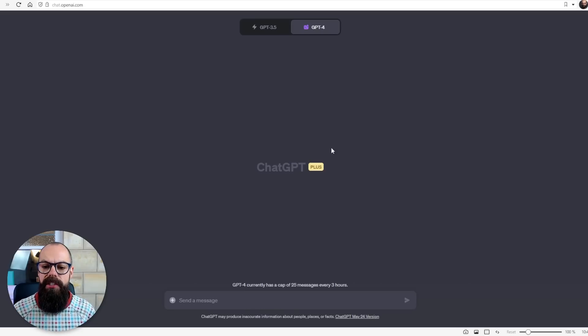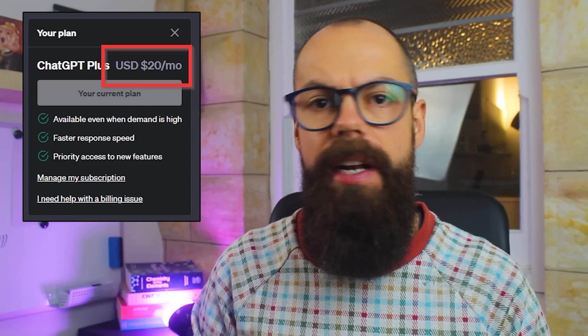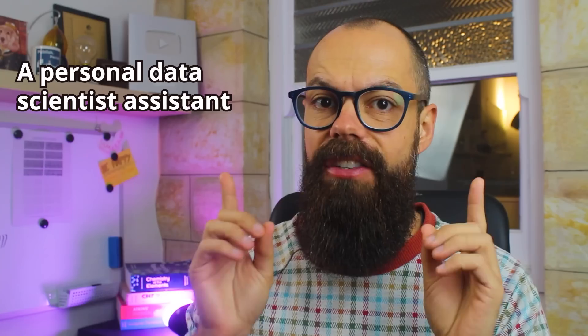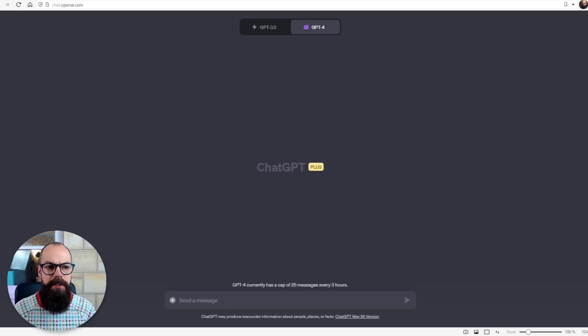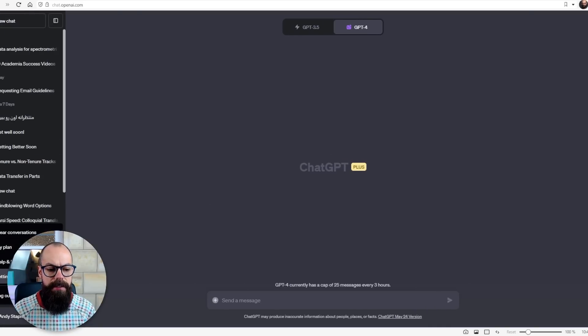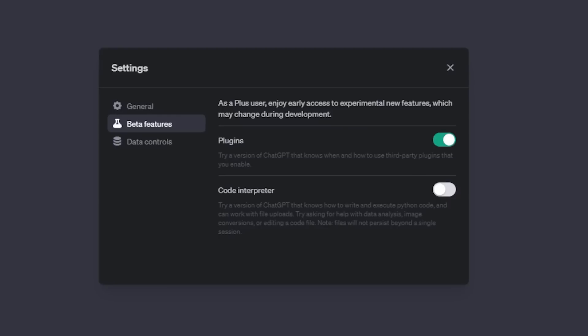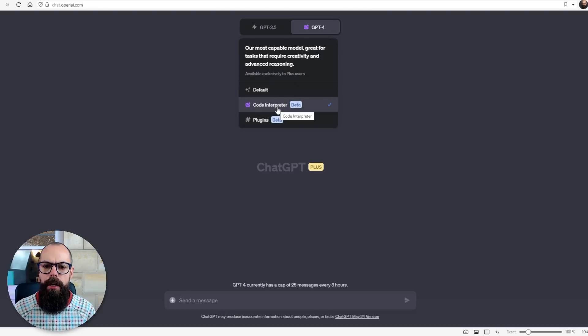The first thing you need to do is sign up to ChatGPT Plus. It's about $20 to $25 a month, and in the past it's been questionable whether you really need it. But now with Code Interpreter, I think it is well worth the money. Once you're signed up, head to your settings, go to beta features, and turn on Code Interpreter — you should then see it available up here.